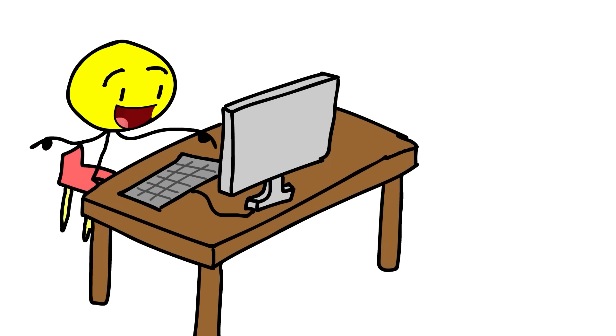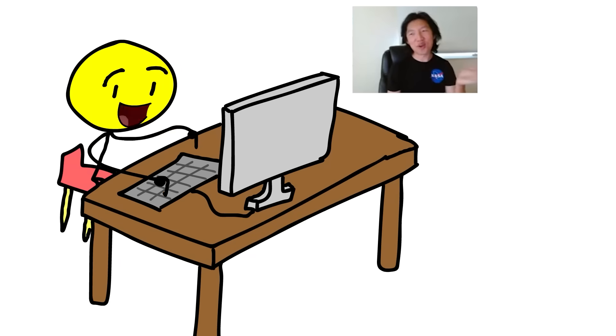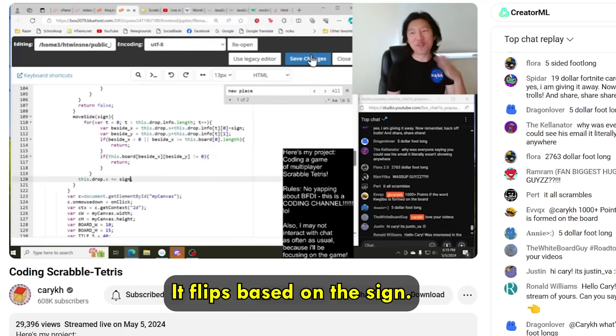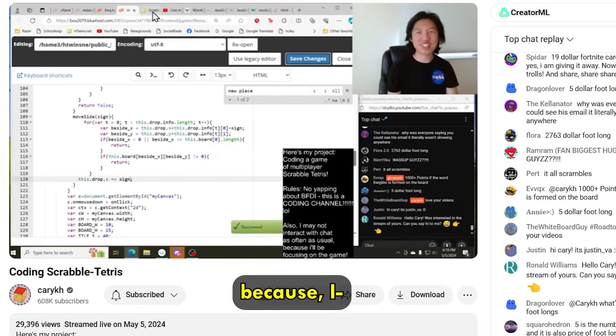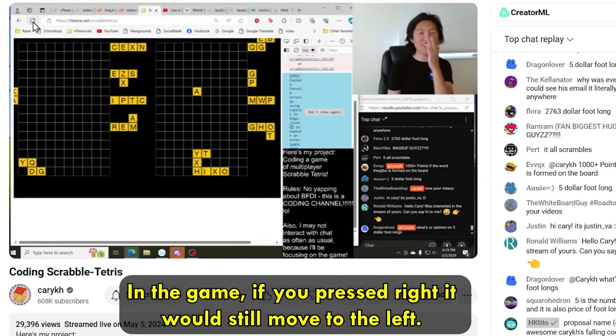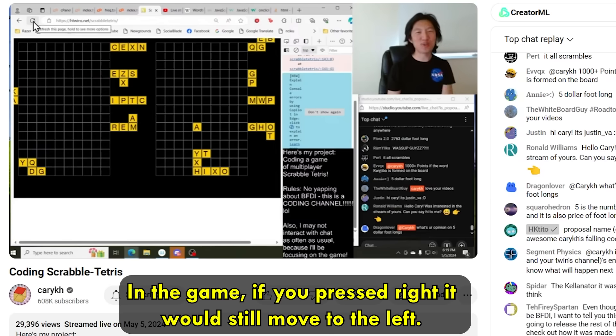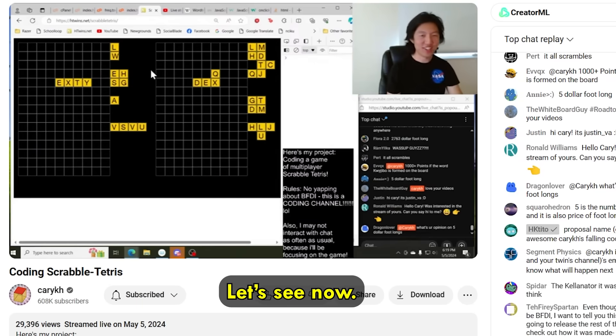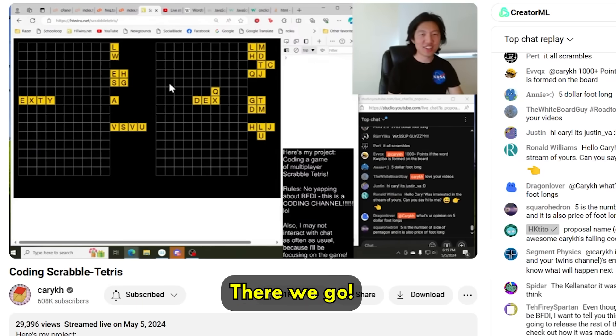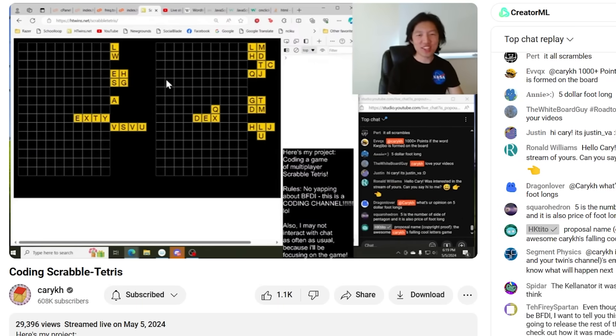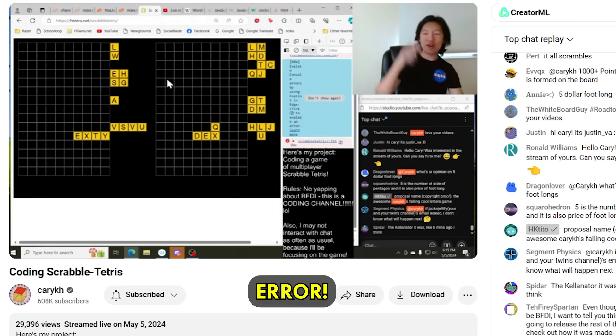I started coding this game in a five-hour livestream. It flips based on the sign, because in the game, if you pressed right, it would still move to the left. Let's see now. There we go. Oh, error, error, error.